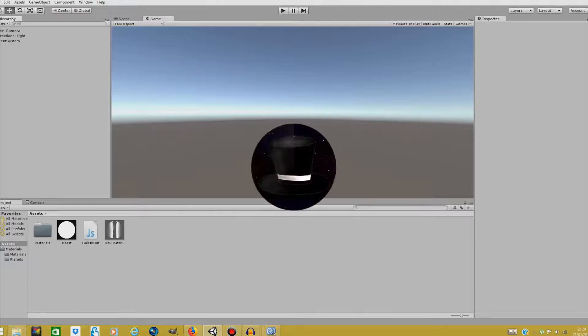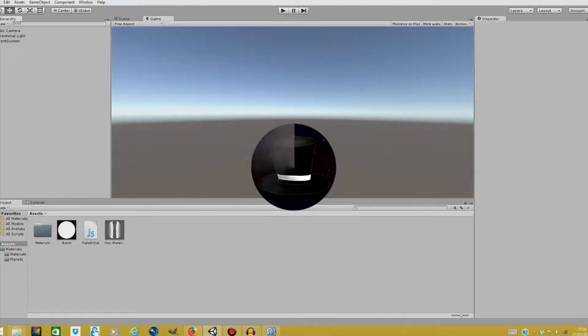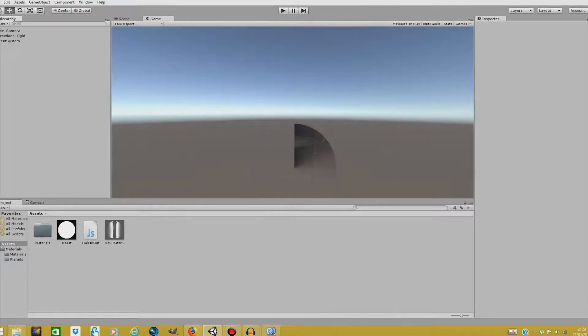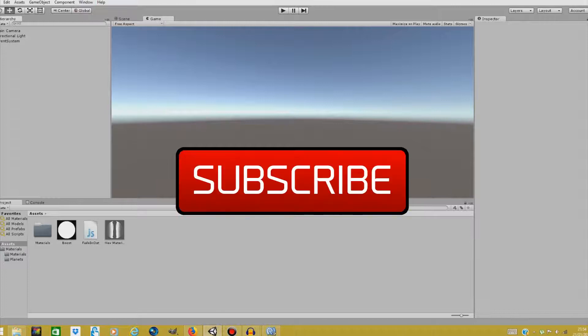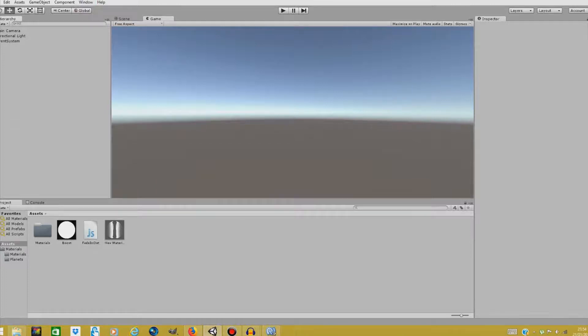Hello everyone and welcome to another Unity tutorial. This one was requested by one of my subscribers so I decided to end the week with it. Now here we are in Unity and this is our basic scene.